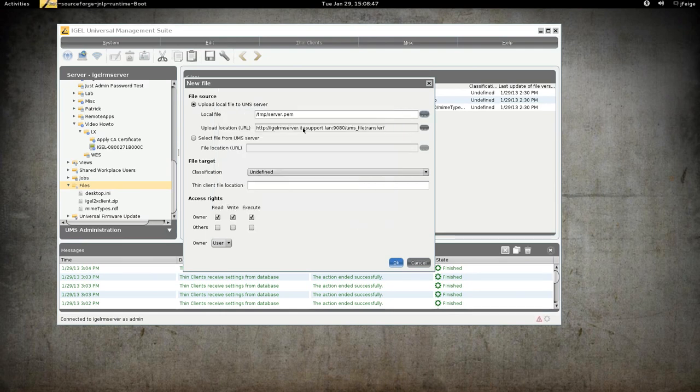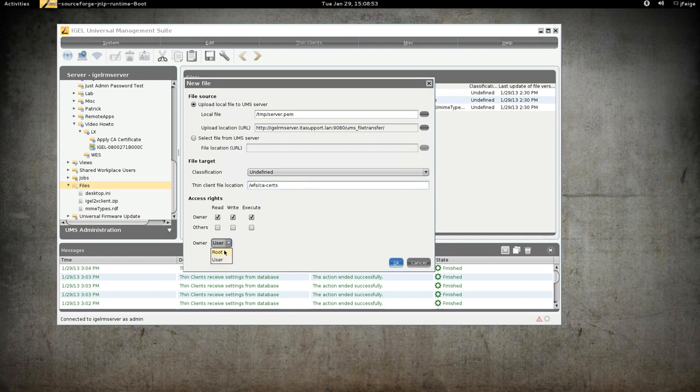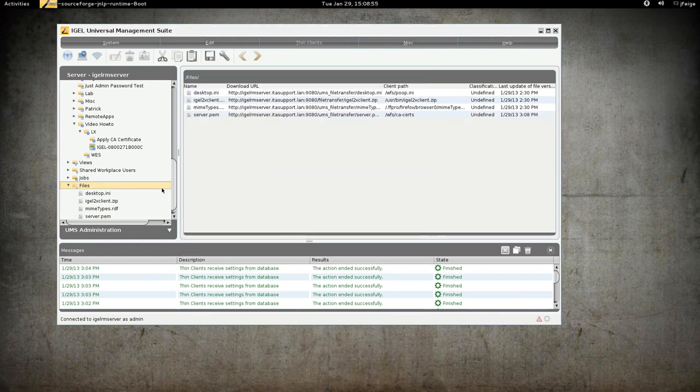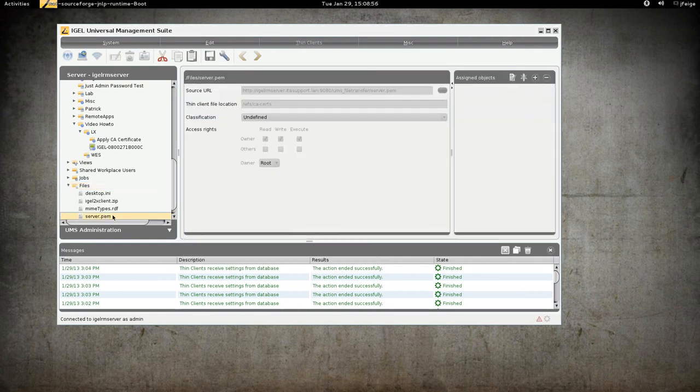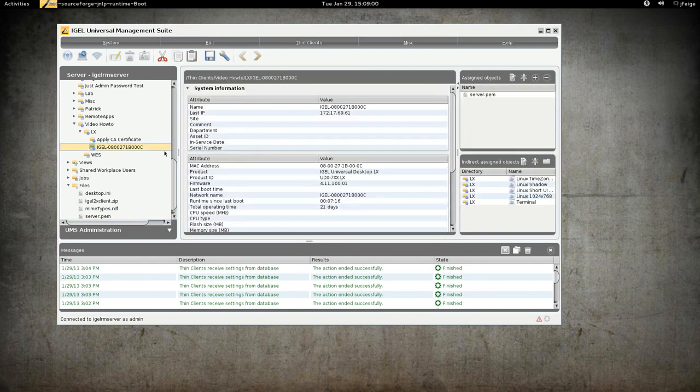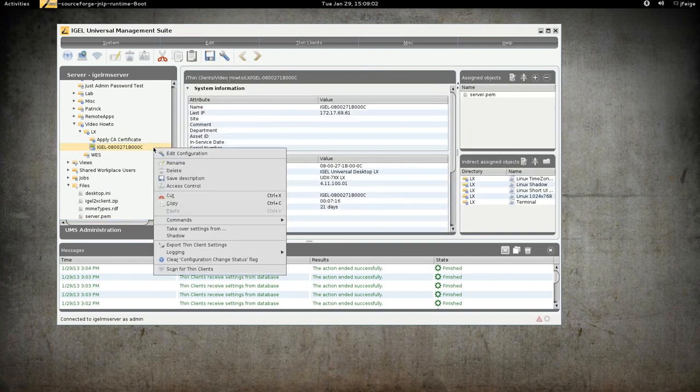So we'll pick our PEM file and then we'll set the location as WFS CA certs. Set the owner to root and now we can apply this either directly to the Thin Client or to a folder. I'm going to apply it directly to the Thin Client here at this time.